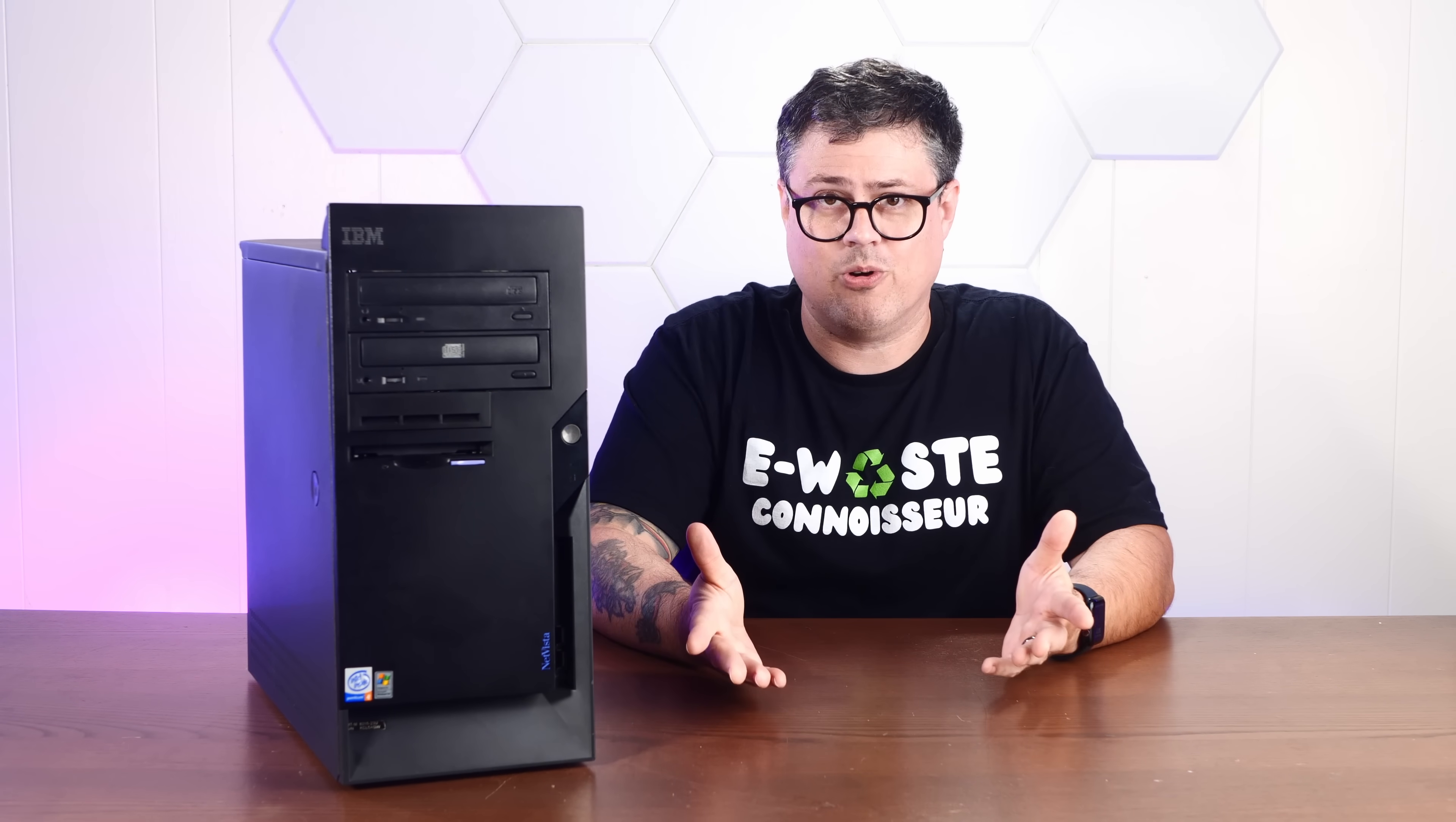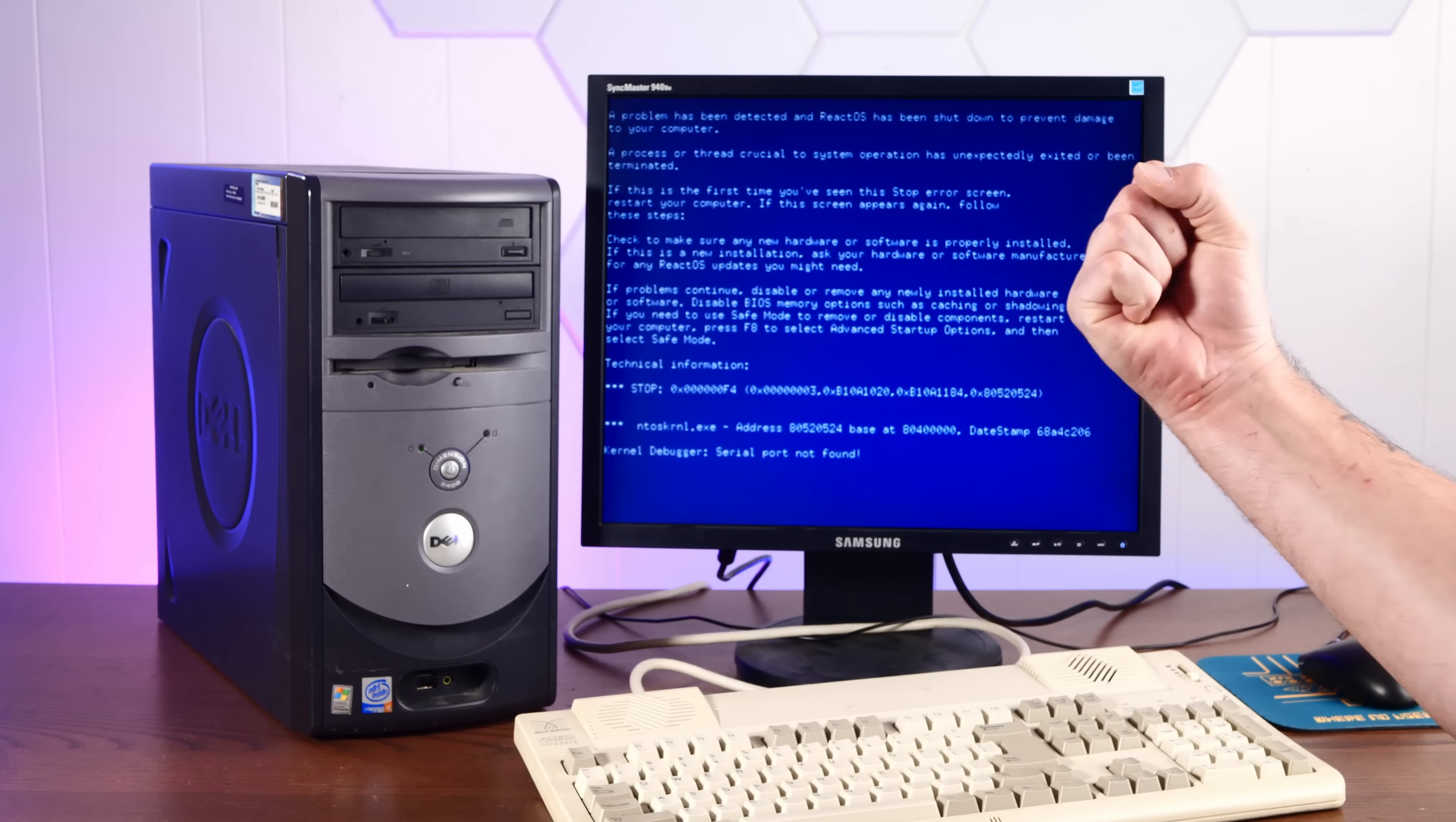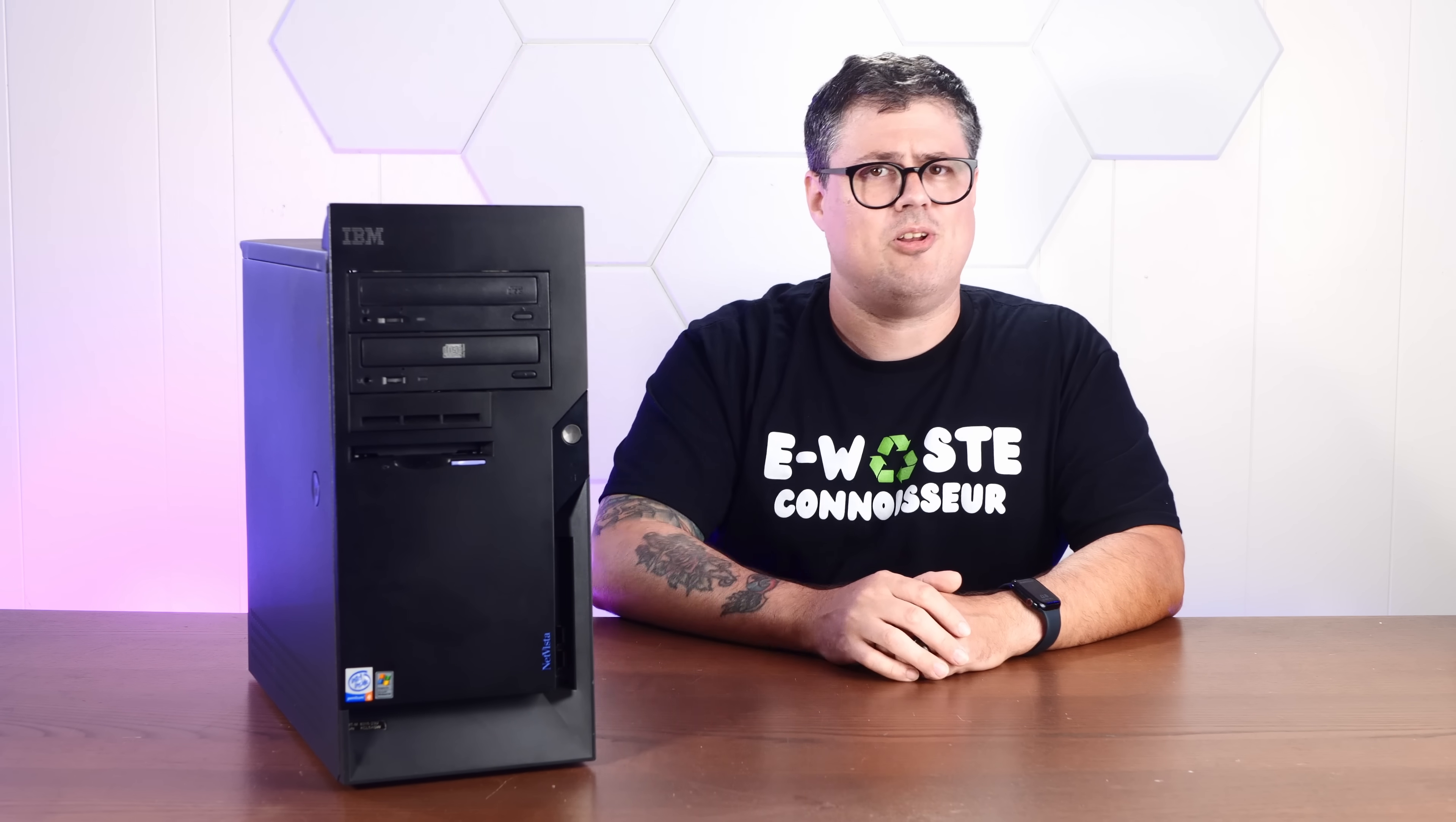This absolute gem of an IBM NetVista with a Pentium 4, which I think is about the sweet spot for ReactOS, which can actually be a bit finicky. So let's go grab the latest nightly installer, burn it to a CD, and see what ReactOS is all about.